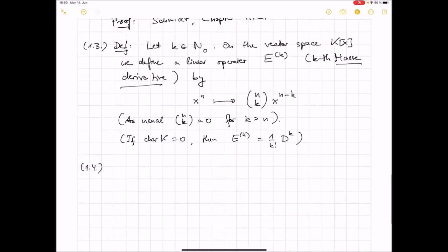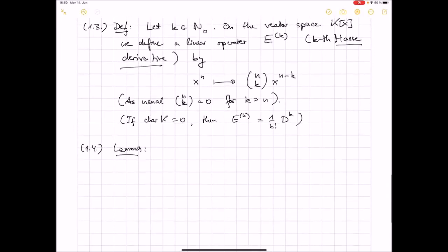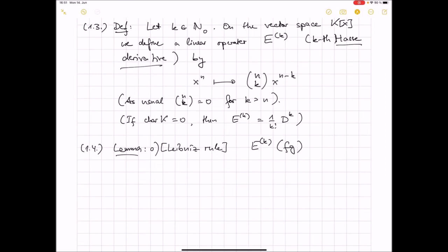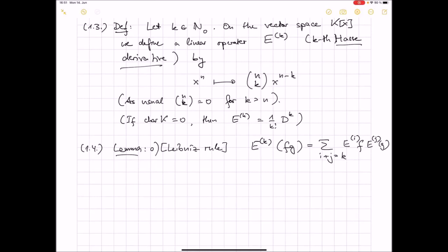Some properties of this Hasse derivative. First, we have something like the Leibniz rule — in fact it's even easier than the Leibniz rule because there are no coefficients. It's the kindergarten Leibniz rule: E^k(fg) = sum_{i+j=k} E^i(f) · E^j(g).